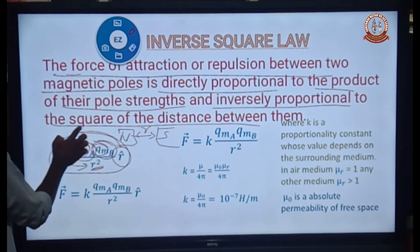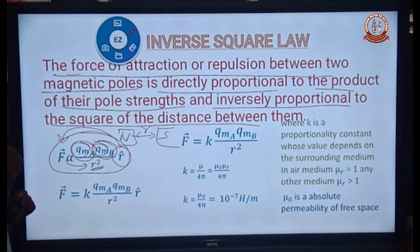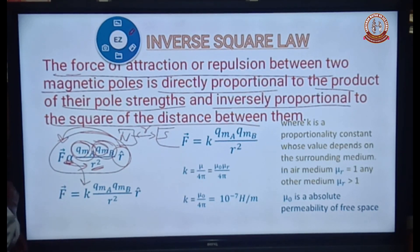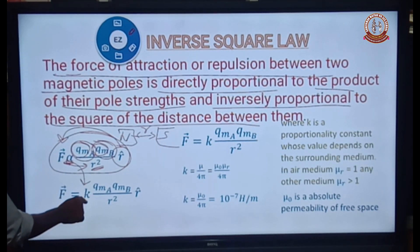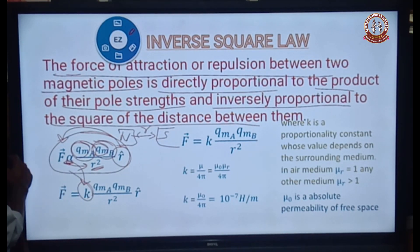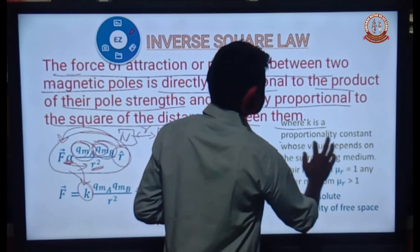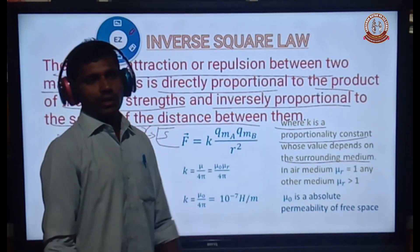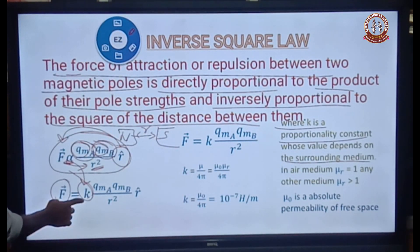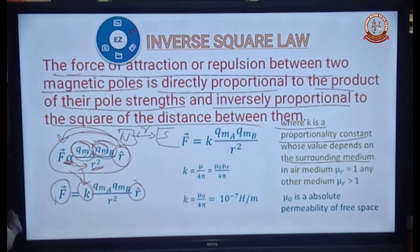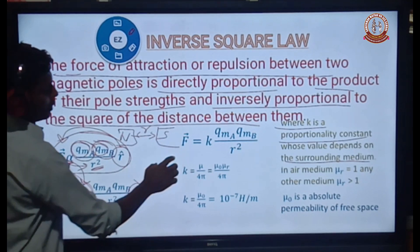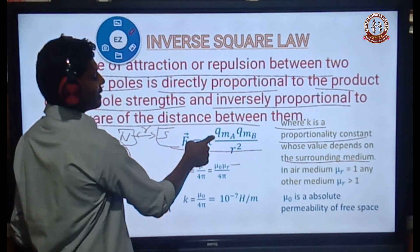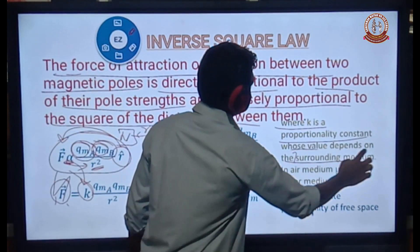R-cap is a unit vector indicating the direction of the force. To change the direct proportion to an equation, we introduce a constant of proportionality K. The constant K is dependent upon the surrounding medium. So F vector equals K times QM_A times QM_B divided by R squared, times R-cap. The magnitude of the force F is equal to K times QM_A times QM_B divided by R squared. K is a constant of proportionality dependent upon the surrounding medium.